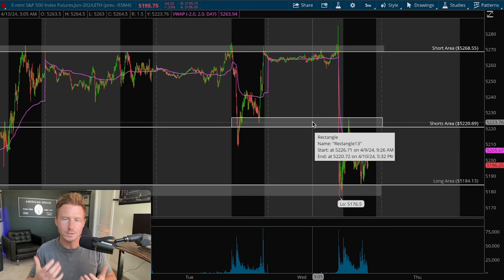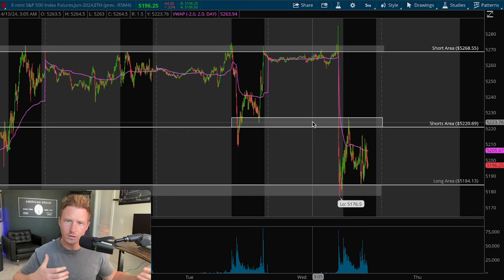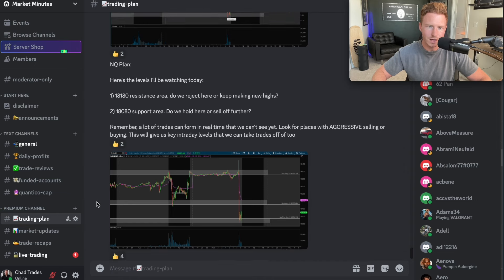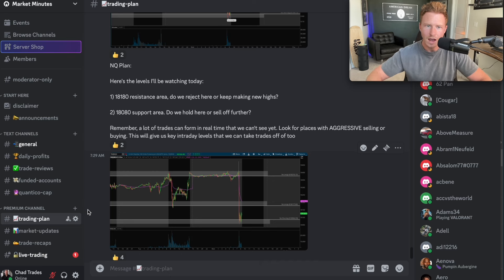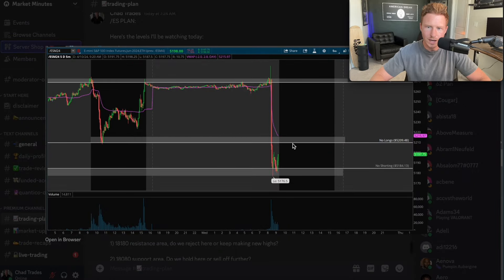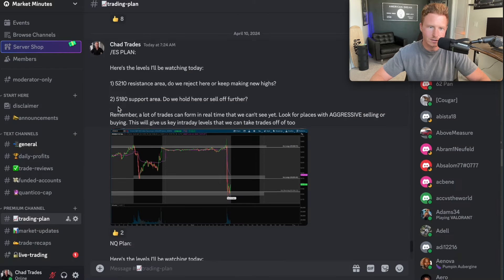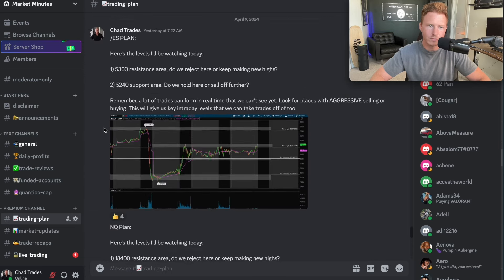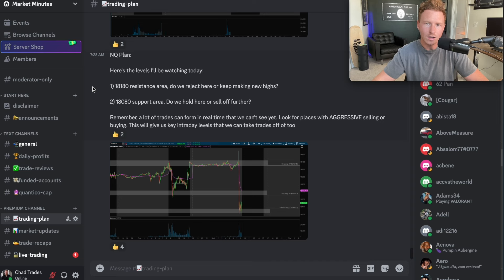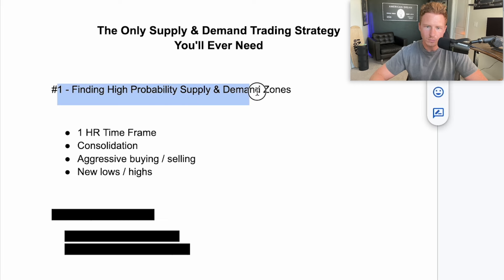Every single morning, what I do is update my charts with the new zones based on what price action did overnight, the day before. If I come over to my Discord community, I have a section labeled trading plan. Inside this plan, I share where I have my key levels — my supply and demand zones — every single morning on the NASDAQ and the S&P 500. We can see this morning we have a demand zone near 5180 and resistance near 5210. I also note 5180 support area and 5210 resistance area. I basically draw and update these zones every single day before the market opens. If drawing zones is confusing and you want to just see my zones every single day, this Discord group is completely free and open to the public.